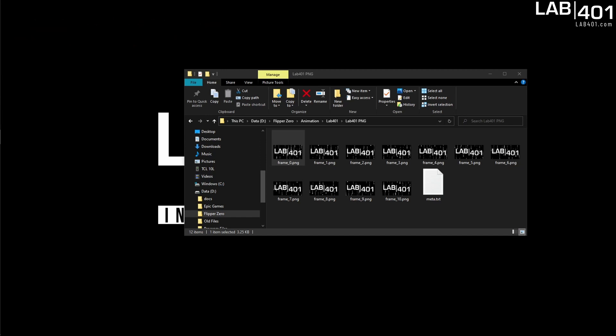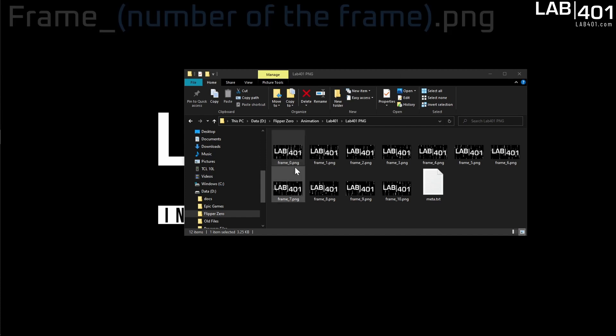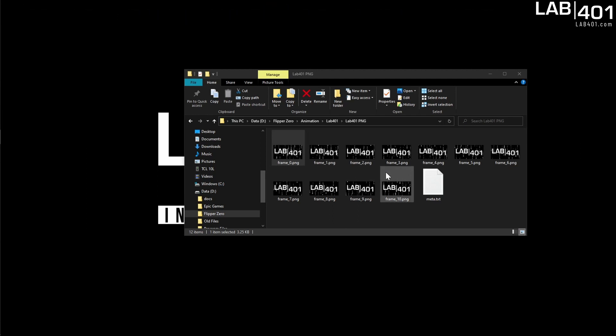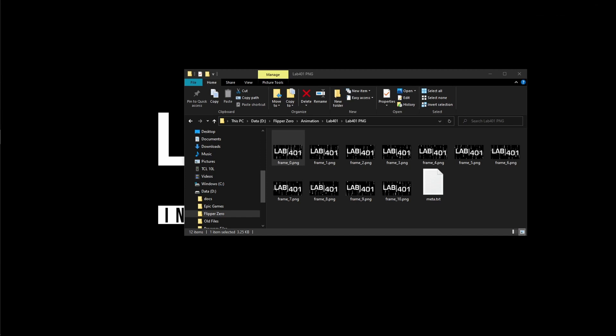Another really important thing is to make sure that your images are named frame underscore zero dot png, frame underscore one dot png and so forth. This is the only way that the Flipper compiler will actually view the images and convert them properly.